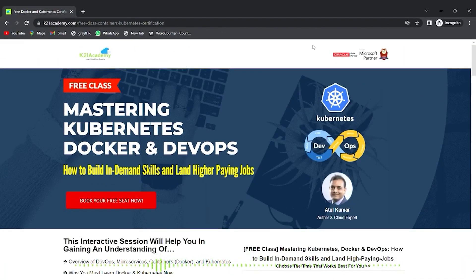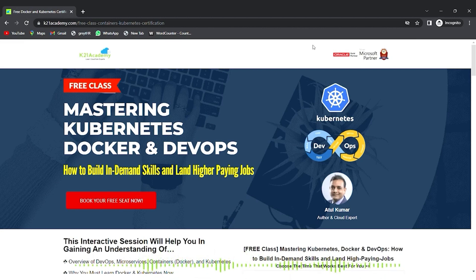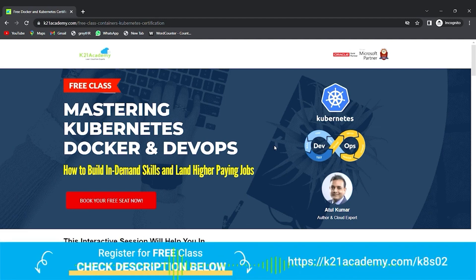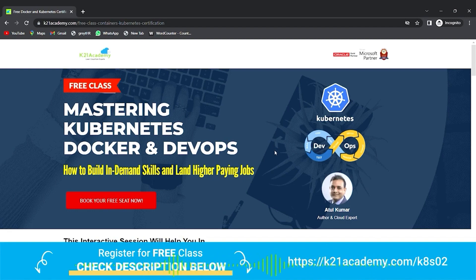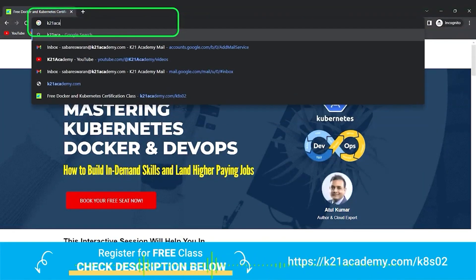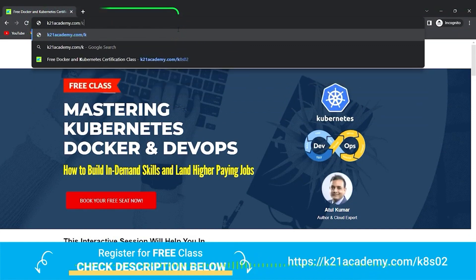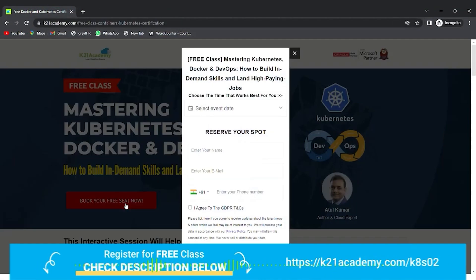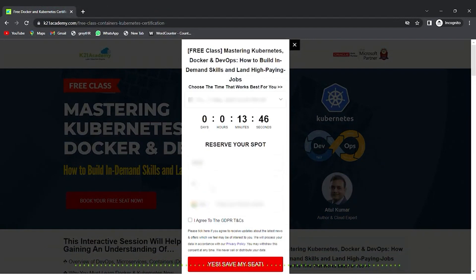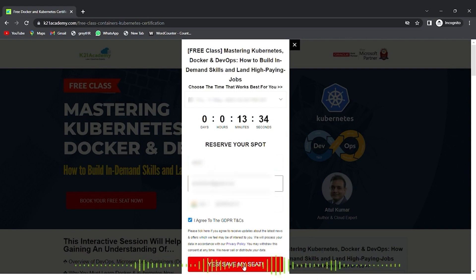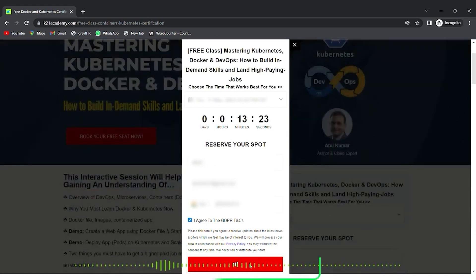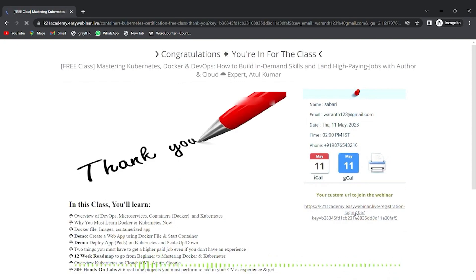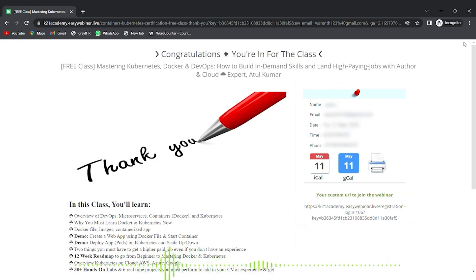So this was our expert from team K21 Academy. And if in case you want to have a deeper dive and want to build a career in Kubernetes and Docker including DevOps, then we have something really special for you. We have our free class on mastering Kubernetes, Docker and DevOps that includes how to build in-demand skills and land a higher paying job. For that, you just have to visit k21academy.com/k8s02. You have to click on book your free seat now. And after that, select an event date according to your availability. Enter your name, your email address, your phone number and click on yes, save my seat. Moving ahead, you'll be seeing this kind of interface. You just have to save this link on the extreme right. Add it to your calendars and I'll see you in the free class. Till then, take care and keep learning.